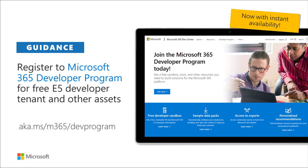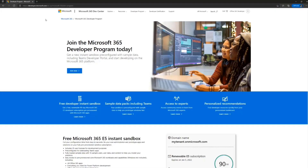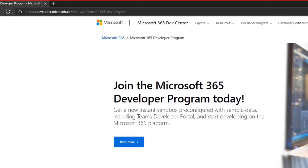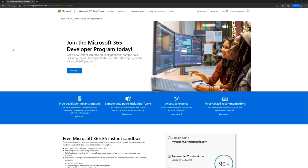Let me actually show a live demo of what happens when you get there. I've already gone to the aka.ms address, which redirects you to developer.microsoft.com, then the language, then Microsoft 365 and dev program. From here you can start with the 'Join Now' functionality. I'm already signed in.